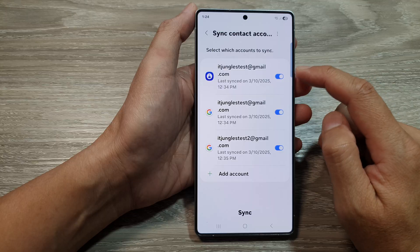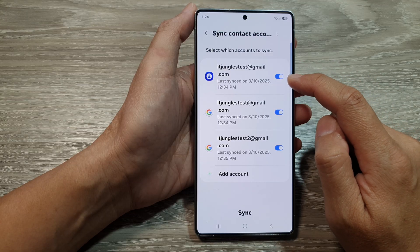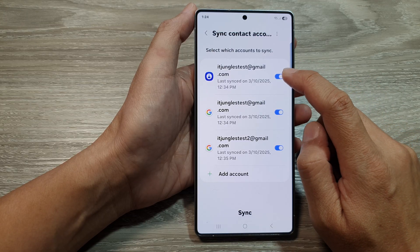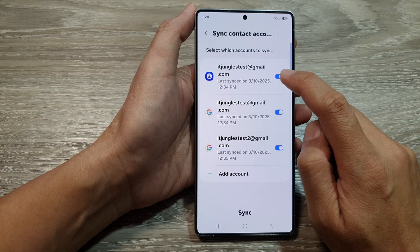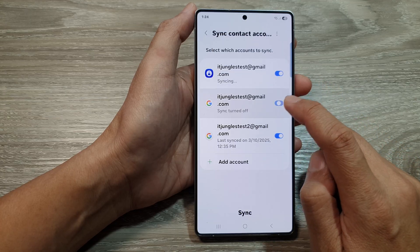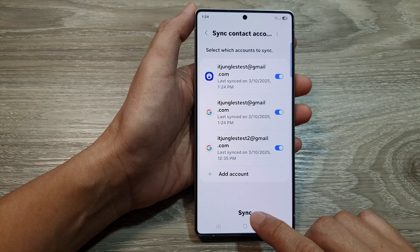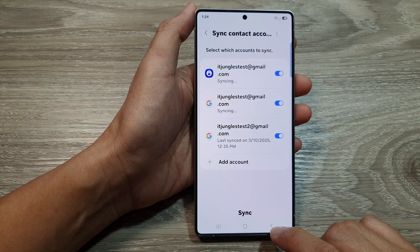From here, you can choose to turn on or turn off sync contacts to Samsung account or to Google Cloud account. After that, tap on Sync.